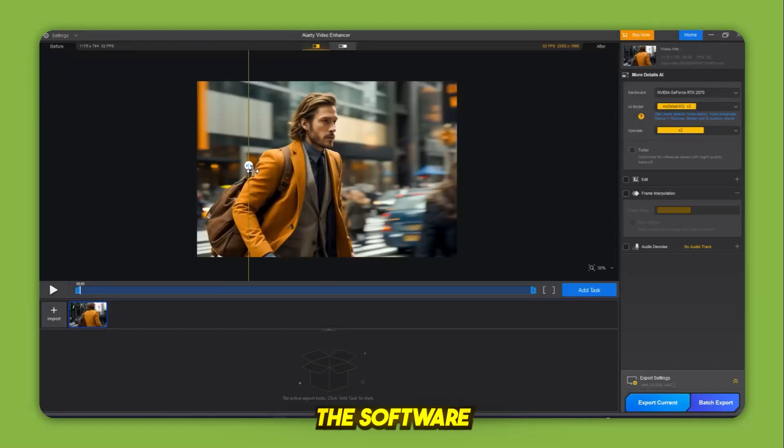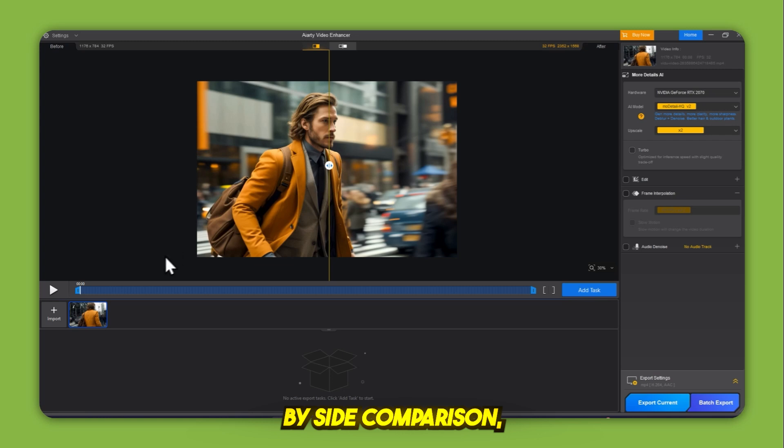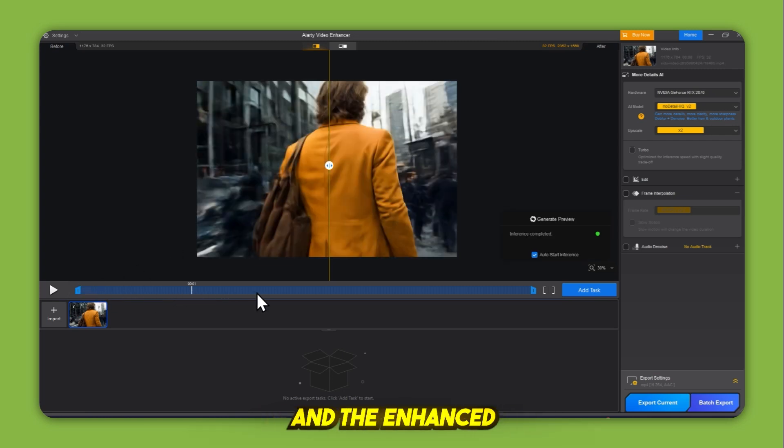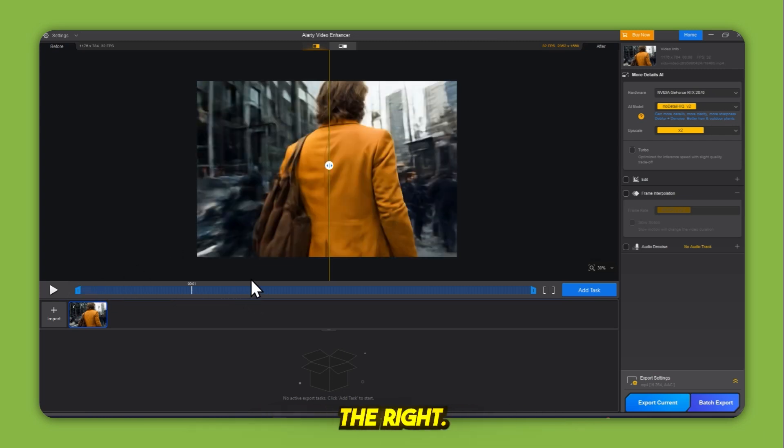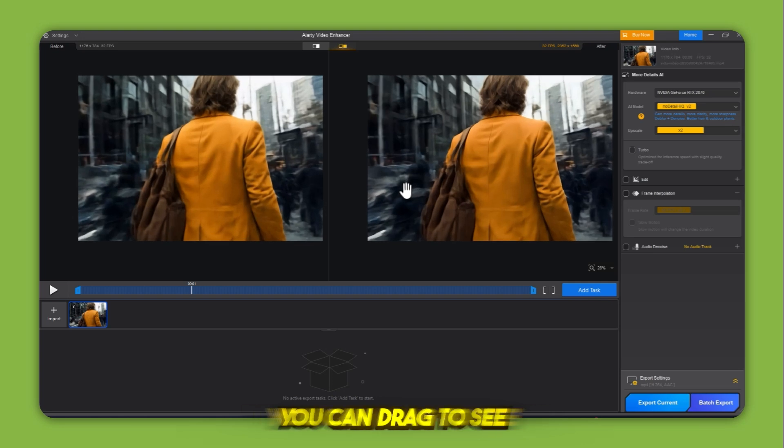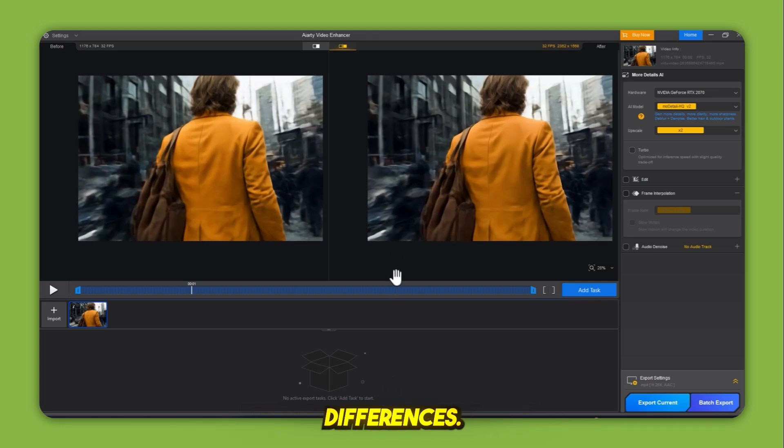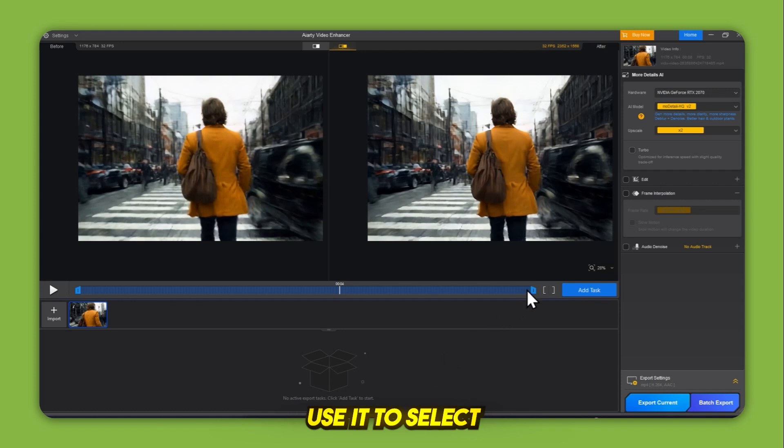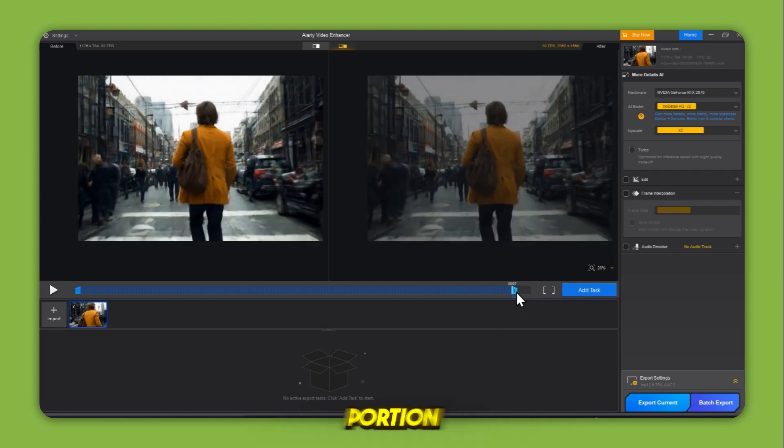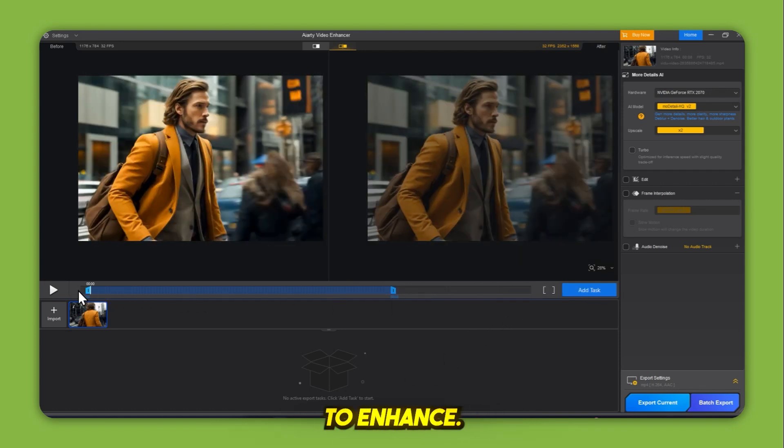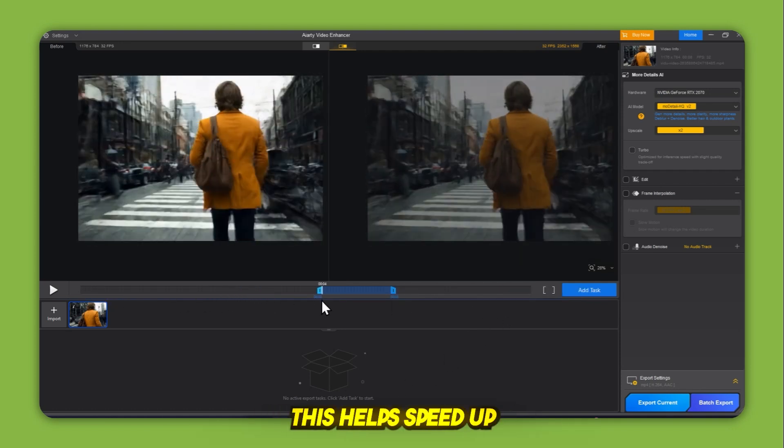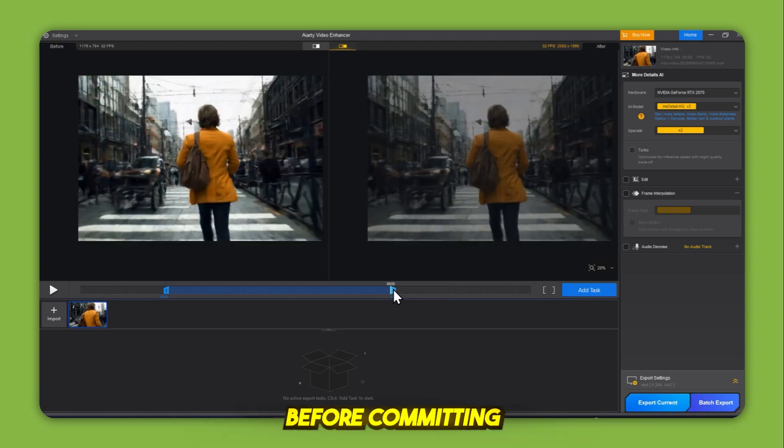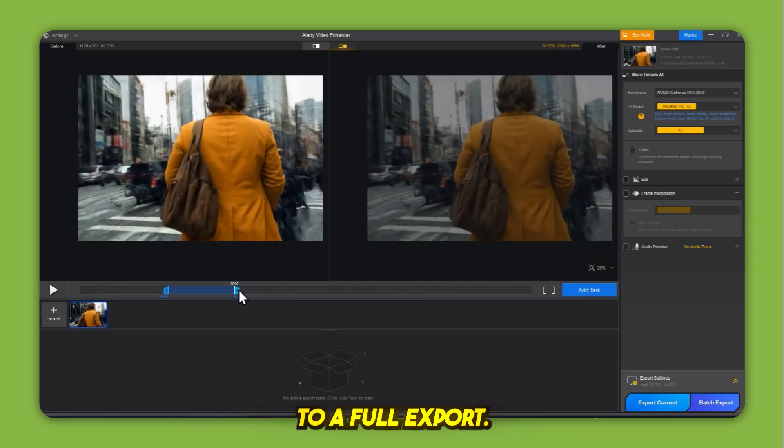Once loaded, the software shows a side-by-side comparison, the original video on the left and the enhanced preview on the right. There's also a comparison slider you can drag to see real-time differences. Below the preview is a trim tool. Use it to select the specific portion of the video you want to enhance.